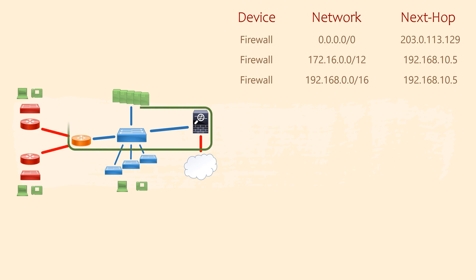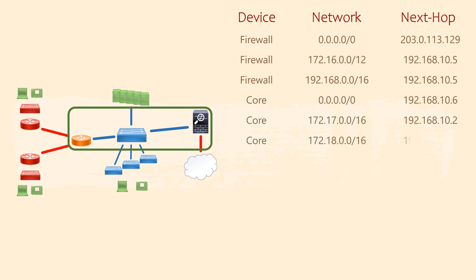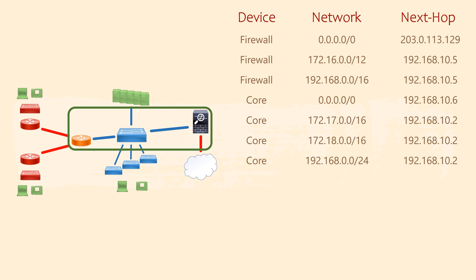On the core, let's start with the default route. The next hop for this is the IP of the firewall. We also need to add routes for the remote sites. These use the IP of the edge router as the next hop. It's also good to add routes for the point to point links as well. This is especially useful when running traceroute.